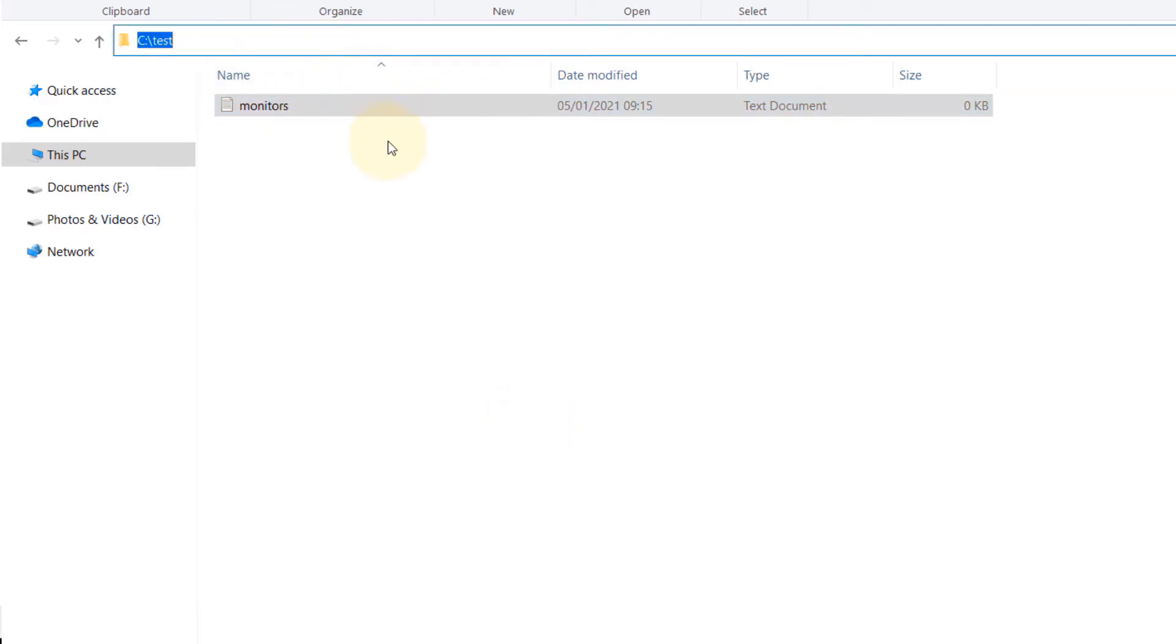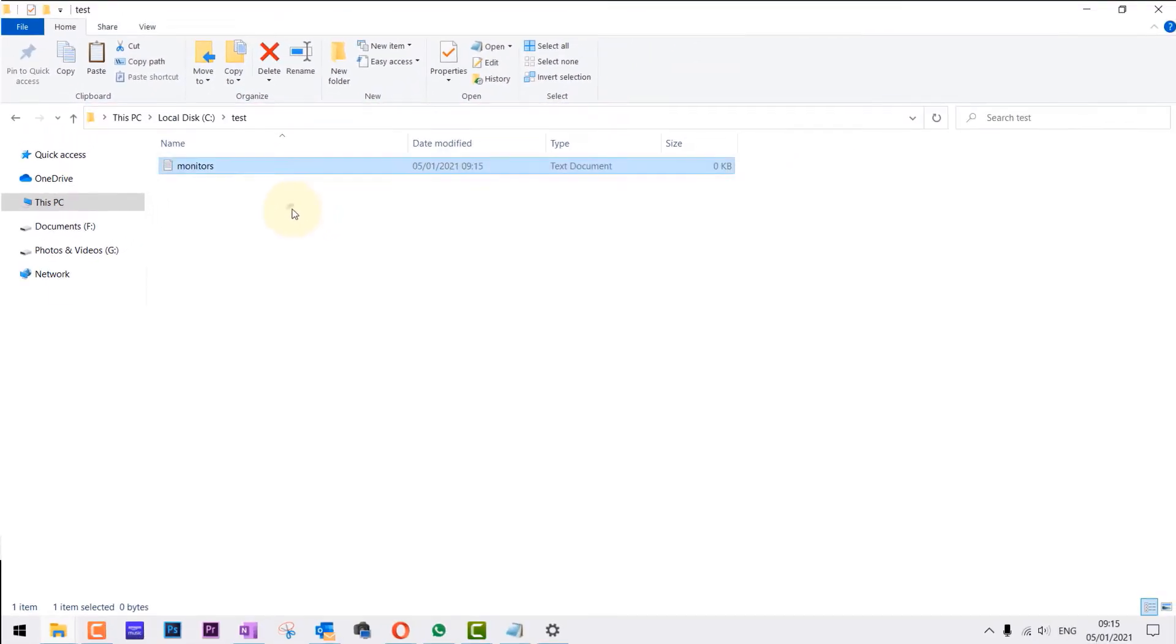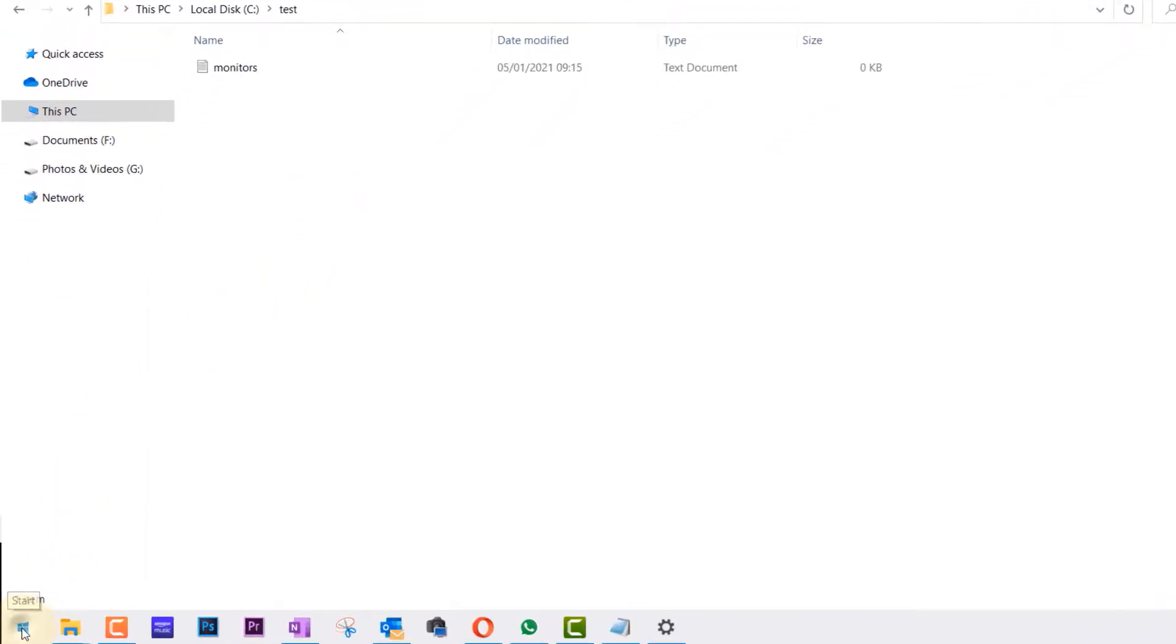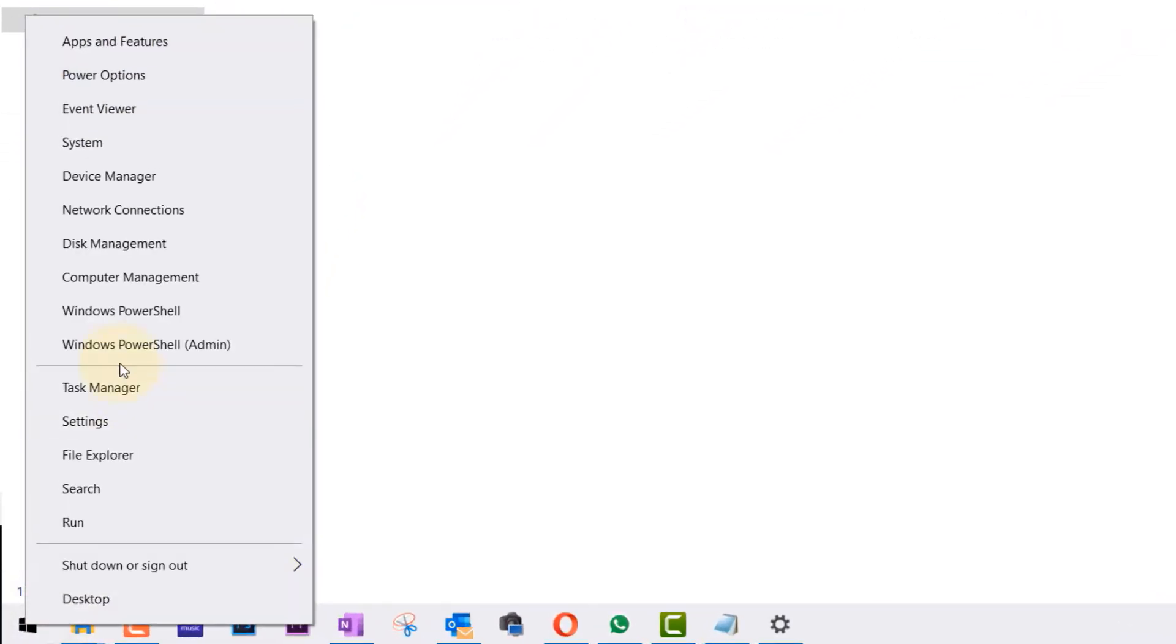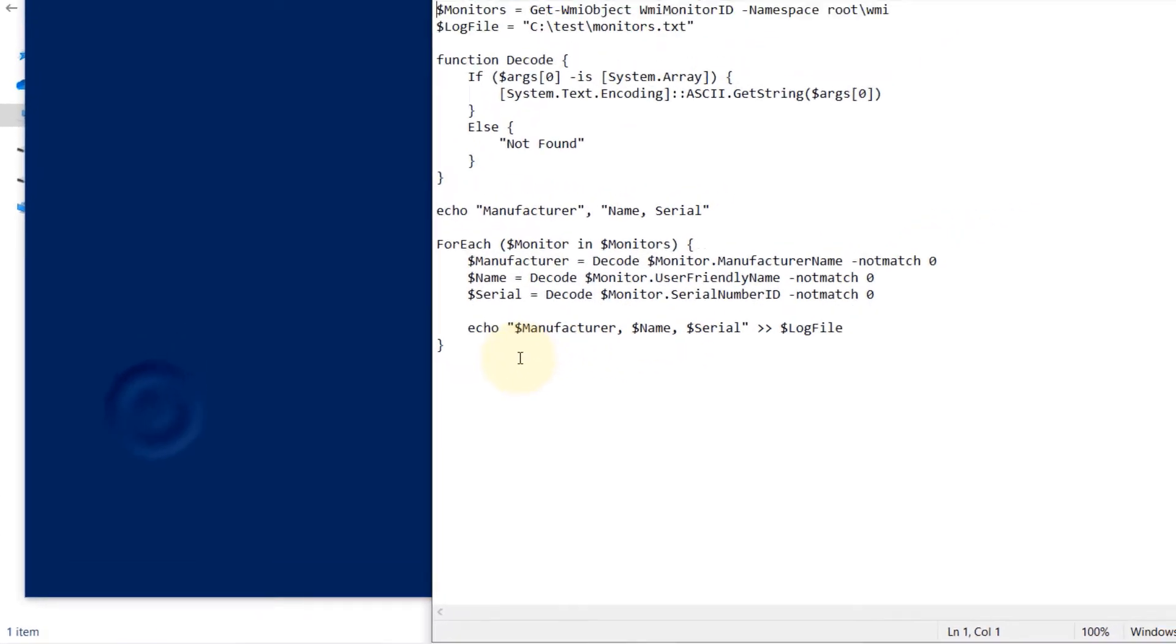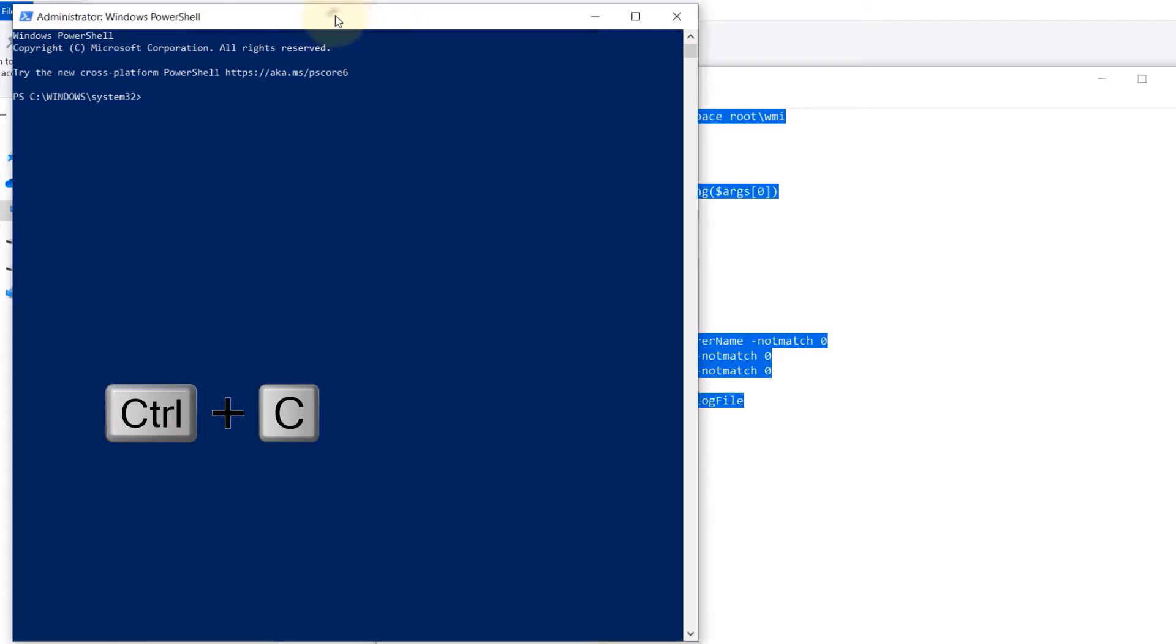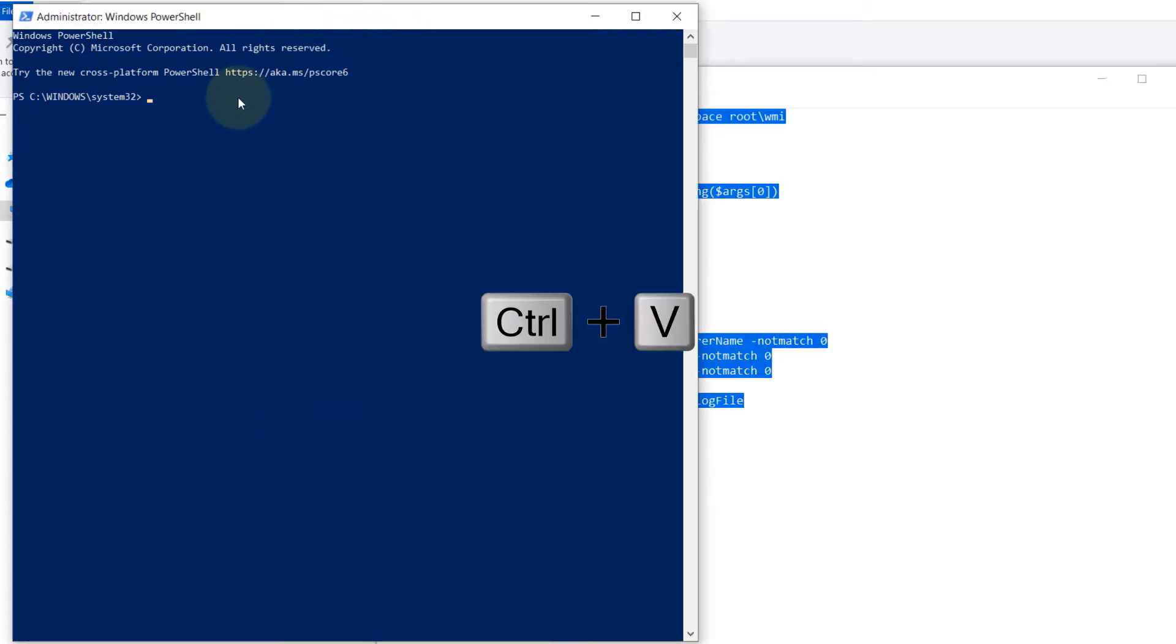Then go to the start and right click, then click on Windows PowerShell. Go back to this code that you have just downloaded, select all, press Ctrl+C to copy. Go back to PowerShell and press Ctrl+V to paste.